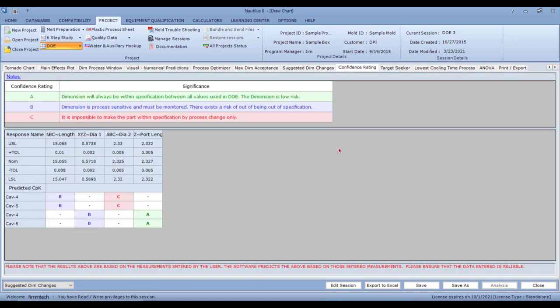The Confidence Rating tab helps the QC department or program manager decide which dimensions to monitor. Dimensions shown in blue are process-sensitive and must be monitored — there is a risk of going out of spec. Green means the dimension is always within specification and doesn't need to be monitored. Red clearly tells you a change in the steel and/or specification is required, as the molding process alone cannot achieve it.